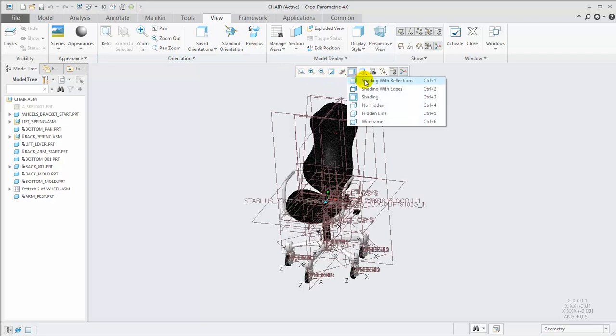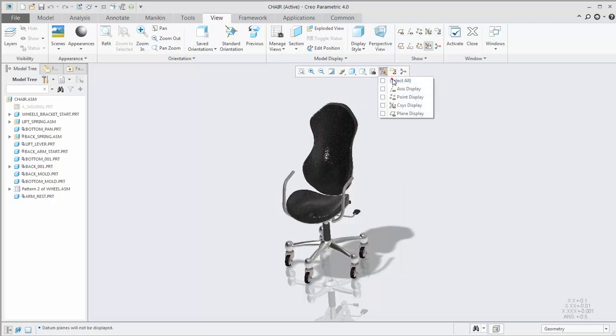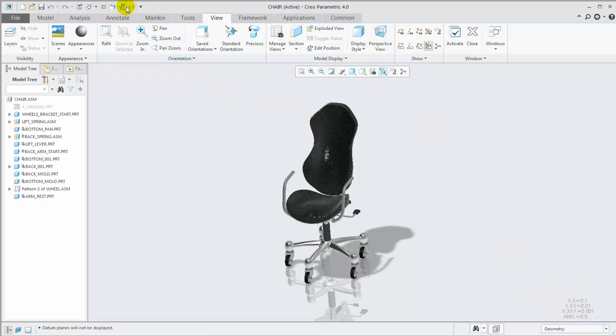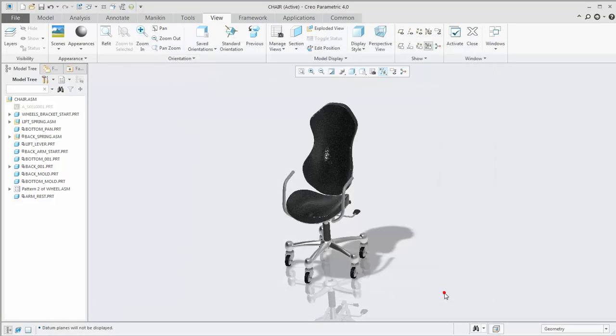First, we'll enable the Shading with Reflections display style. I also recommend turning off the Spin Center, Annotation Display, and Datum Display. If you have tall underscore display set to yes, I also recommend setting that to no.